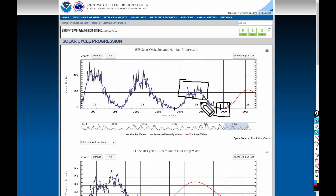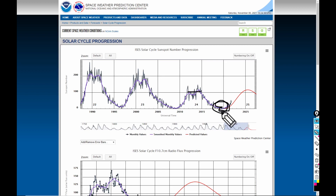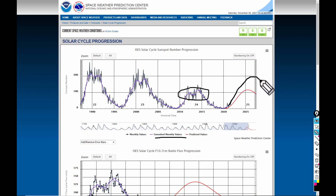Usually we see, especially coming out of a very low maximum, as you come down to the low, you'll see an increase in crime and an increase in health issues — a lot of psychological issues as we get down into these lows. So we can see so far that the purple smooth monthly values are above the predicted red line. Let's hope it stays that way because we don't want another one of those.